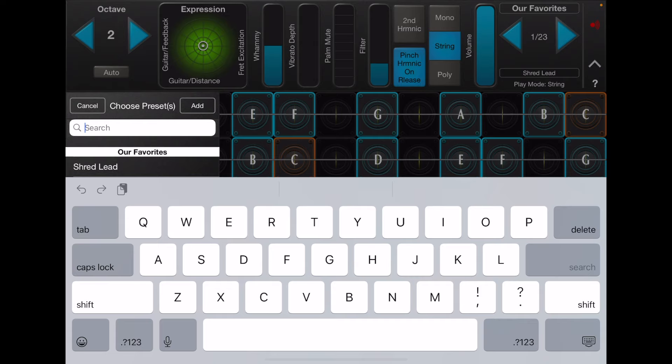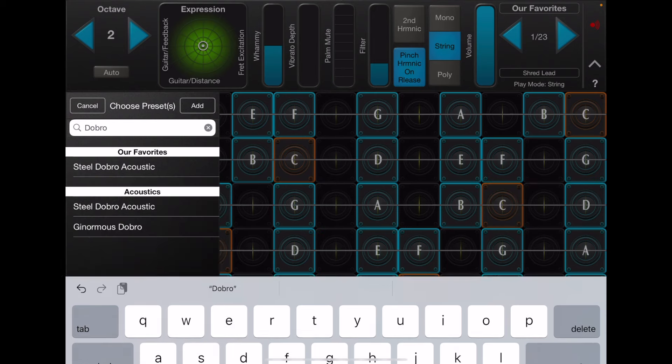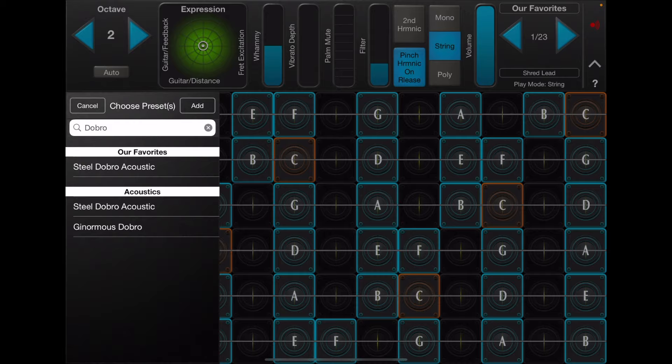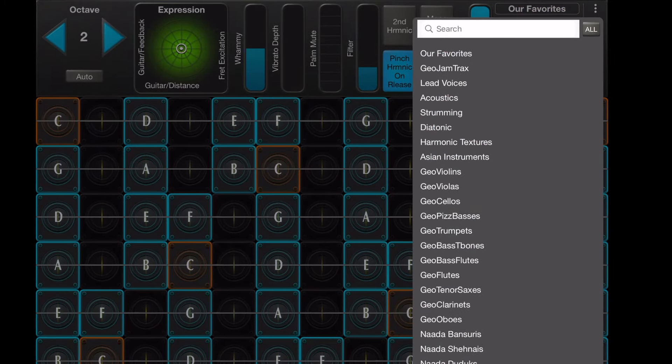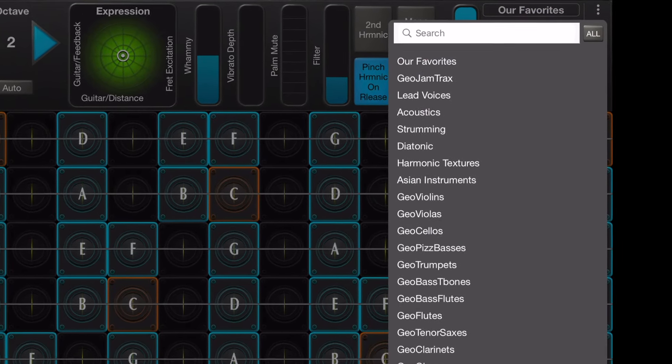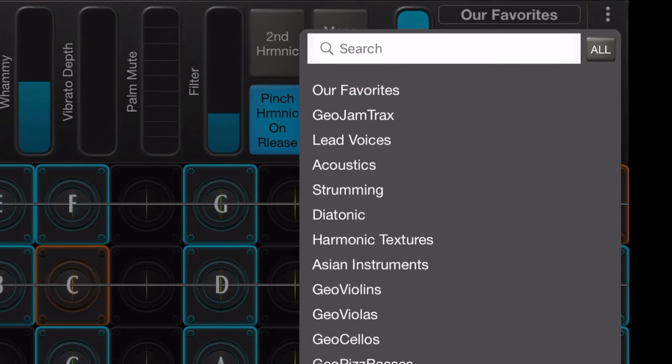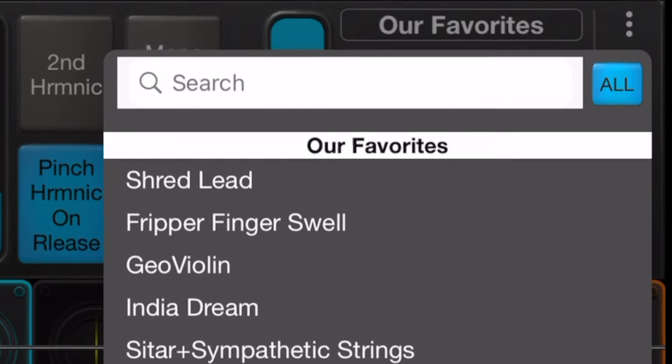For instance, if I want to search for Dobro, you can see all the different presets that contain the name Dobro. If you would still like to see all the presets in a single list, you can use the All button.